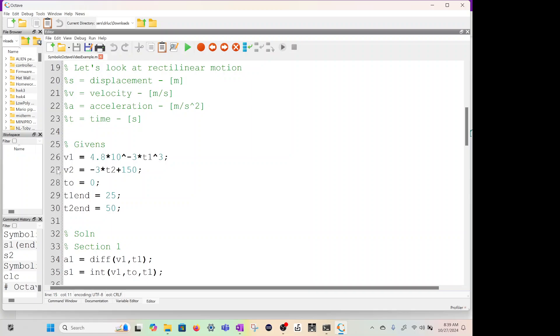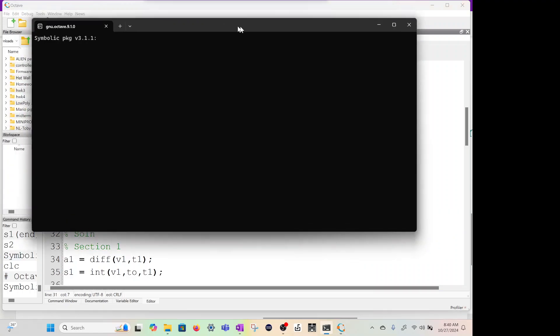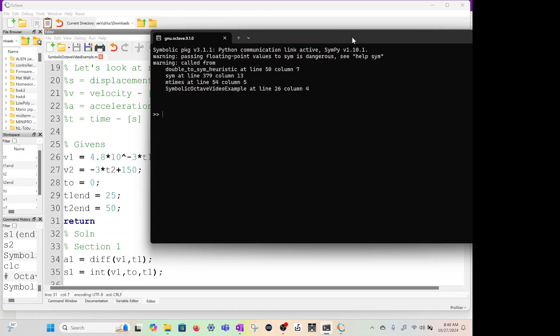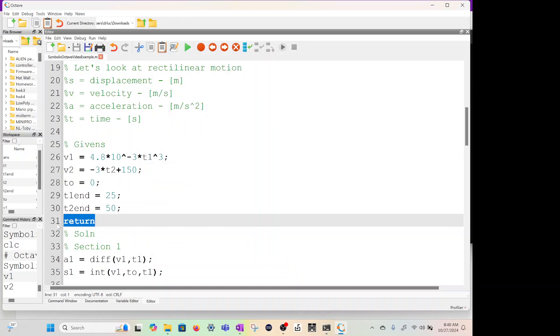V1 is 4.8 times 10 to the minus 3 times t1 cubed. That's the V1 equation. Same with V2. Initial time is 0, t1 end is 25, and t2 end is 50. So when we run this, if I type return and run this, it is going to take a little bit to run this symbolic package. So just give it a second. Now if I type in V1, it gives me an equation. This is different than before. This is a little bit more advanced. We're creating a symbolic equation. Same with V2.